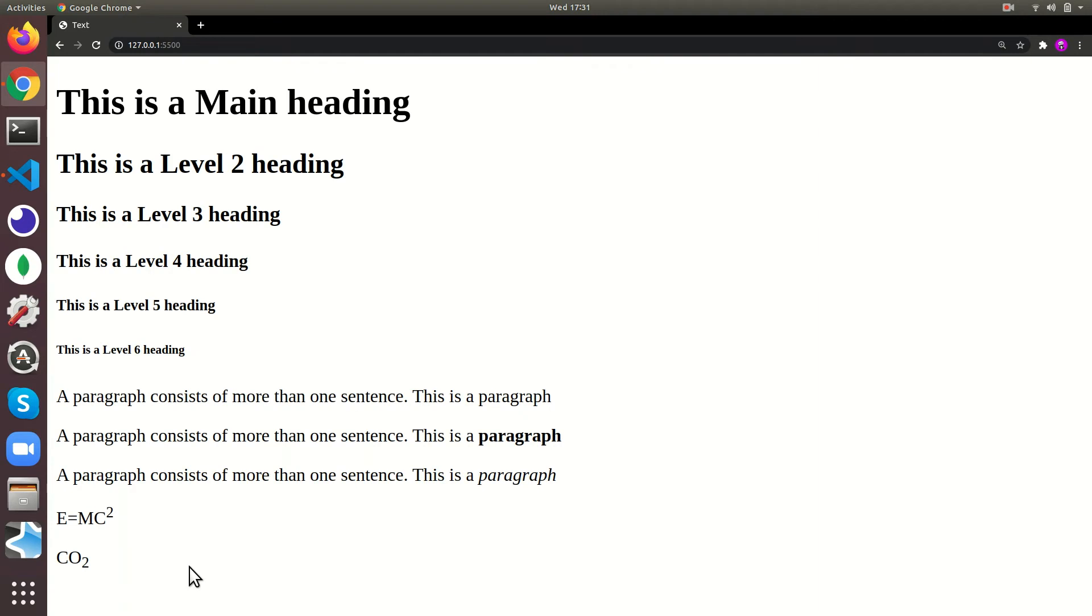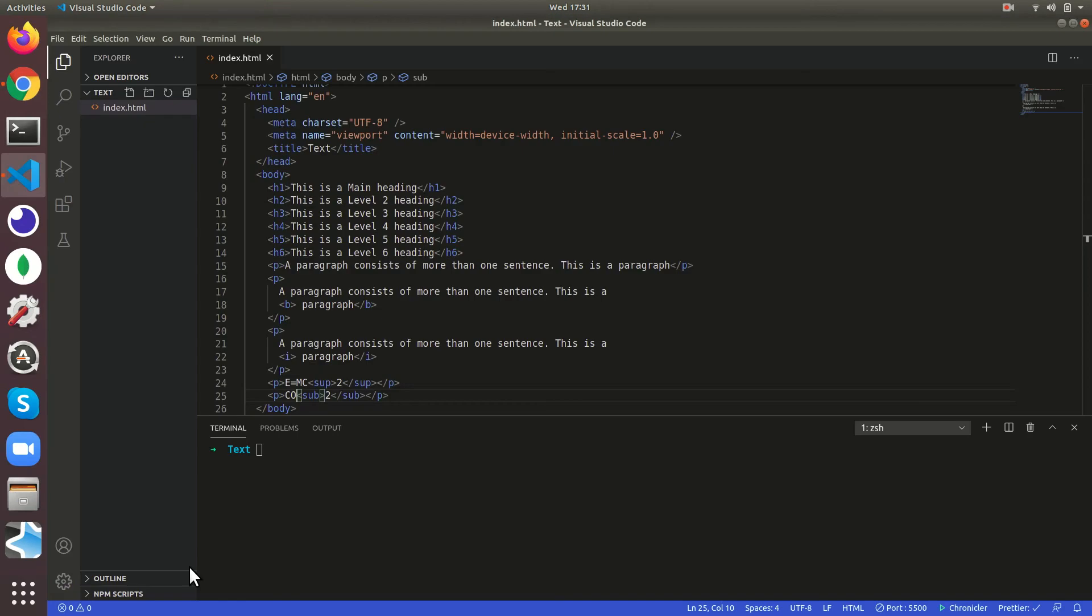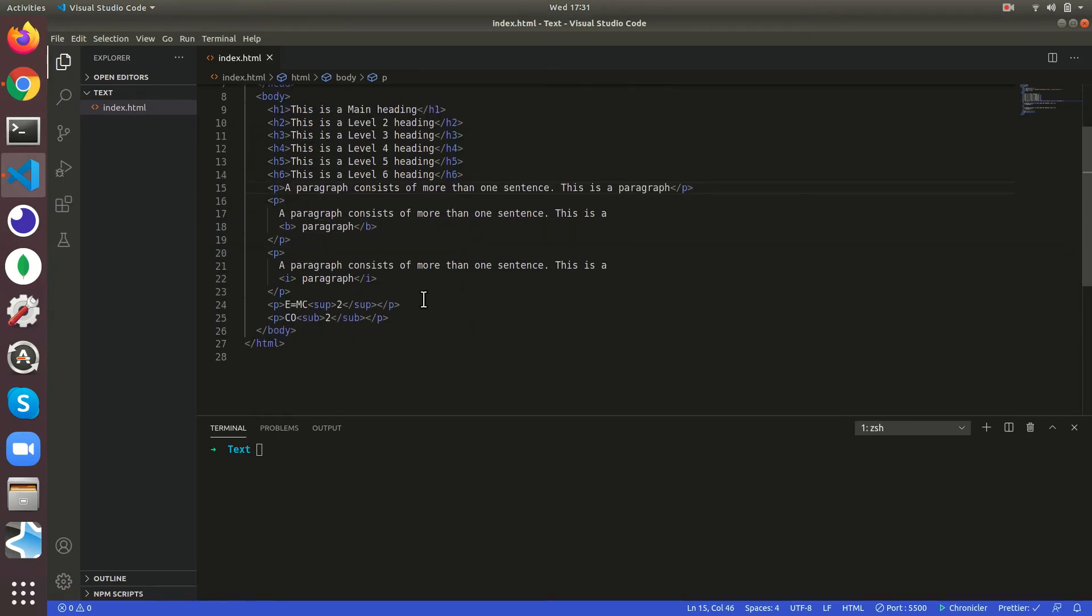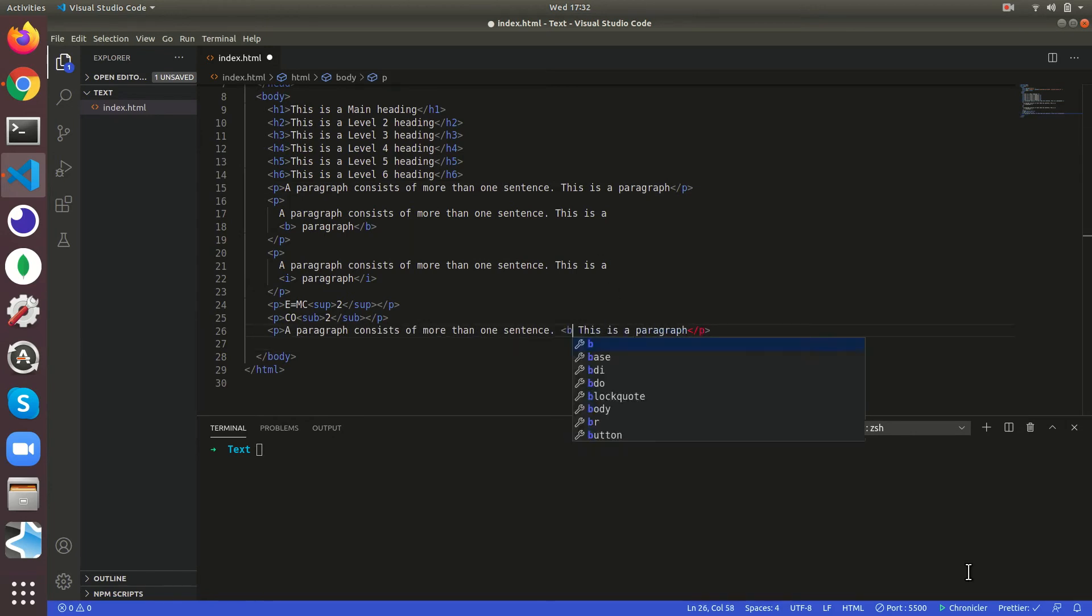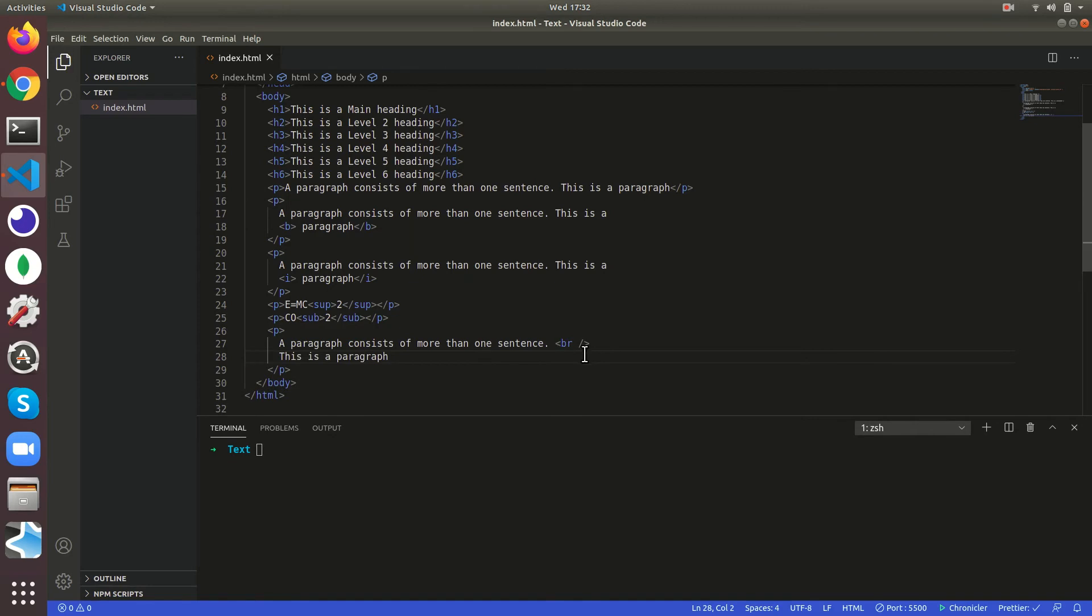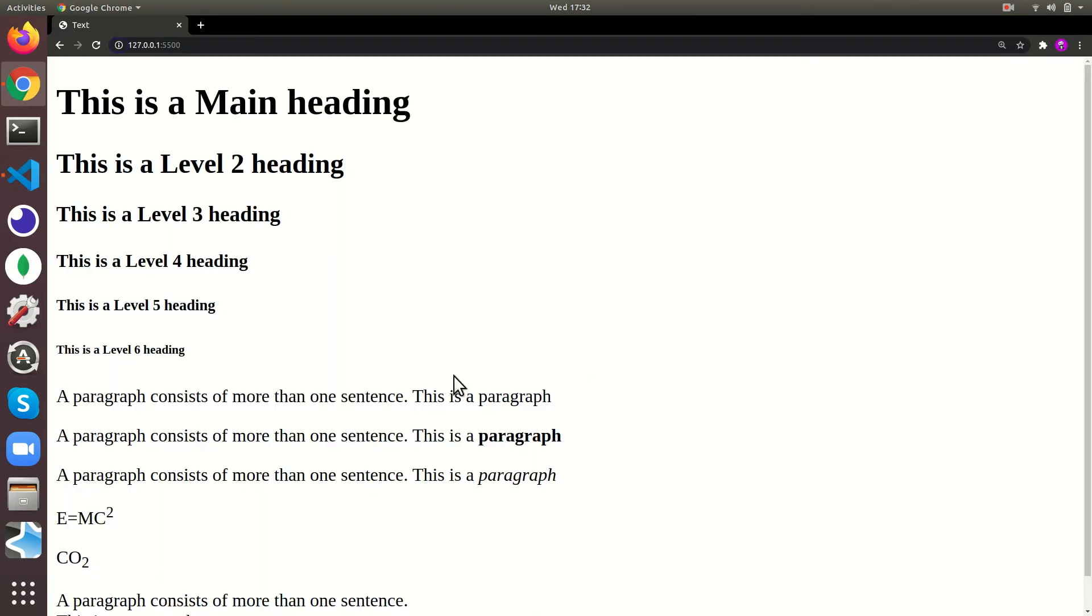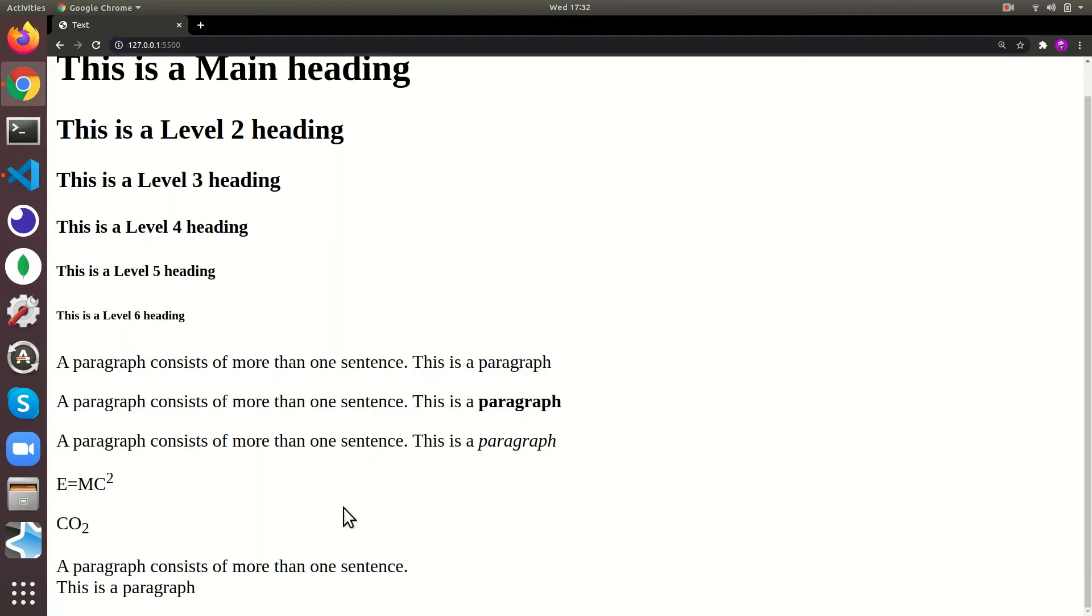Then you can give line breaks. So if you want a part of the paragraph to come in the next line you can give a BR tag. This is a self-closing tag. See it's going to come in the next line.